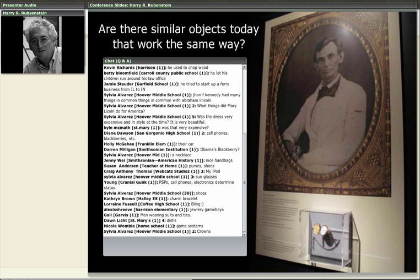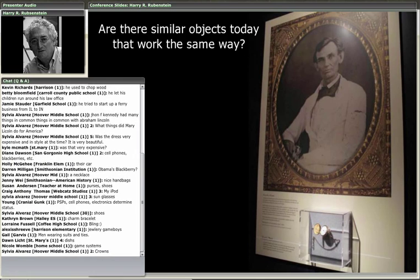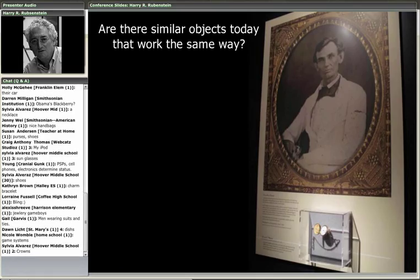One of the people in Sylvia's classroom mentions crowns — dental work — which is absolutely true. Let's take a look at another object. We'll hop back and make a full view of these amazing objects from the exhibition.